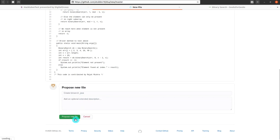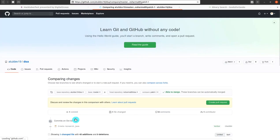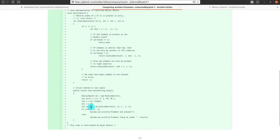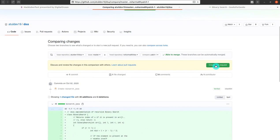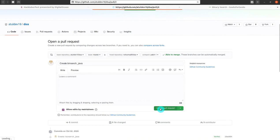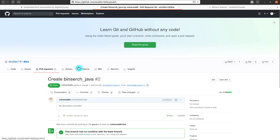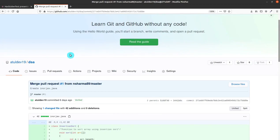After adding the name of the file, you have to click on 'Propose new file' so the file is added to your local repository. Now you have to create the pull request. On the right side you can see the green button named 'Create pull request'. Click on it — this is what Hacktoberfest wants.